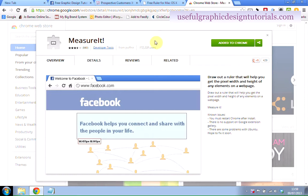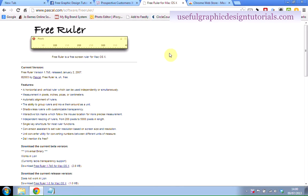Where do you get it from? You get it from the Google web store, the app web store, and we'll put the URL underneath the video. Here is the Measure It app in the Google web store. Now for Mac users this doesn't work, but you've got a special one called Pascal's Free Ruler. We'll put the URL underneath the video, but it's pascal.com/software/free-ruler. There are of course plenty of paid apps for Mac that you can get from the Apple store — search for something like pixel tools or pixel measuring tool.